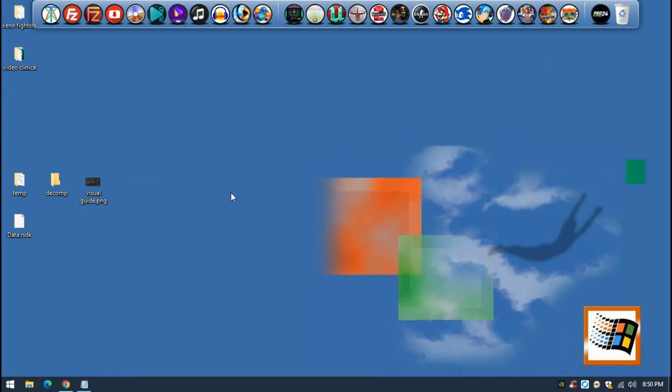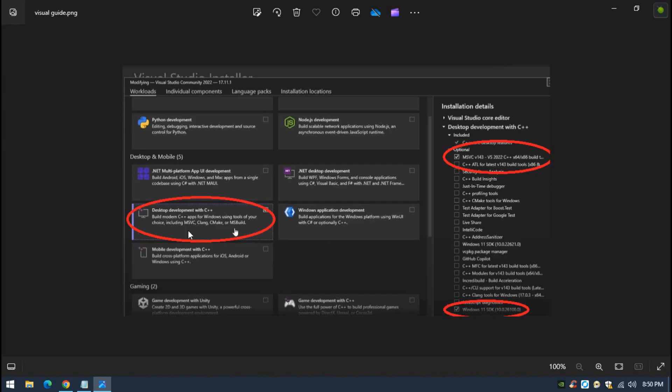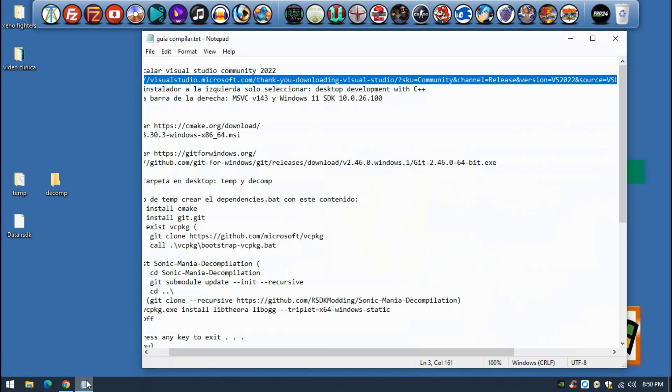It's very straightforward. The only thing that you'll have to do once you're installing Visual Studio is to make sure to install desktop development with C++, to tick only MSVC version 143, and to tick the Windows 11 SDK 10.0.26100. Once you tick all these three things you just go straight forward until your Visual Studio 2022 is installed.